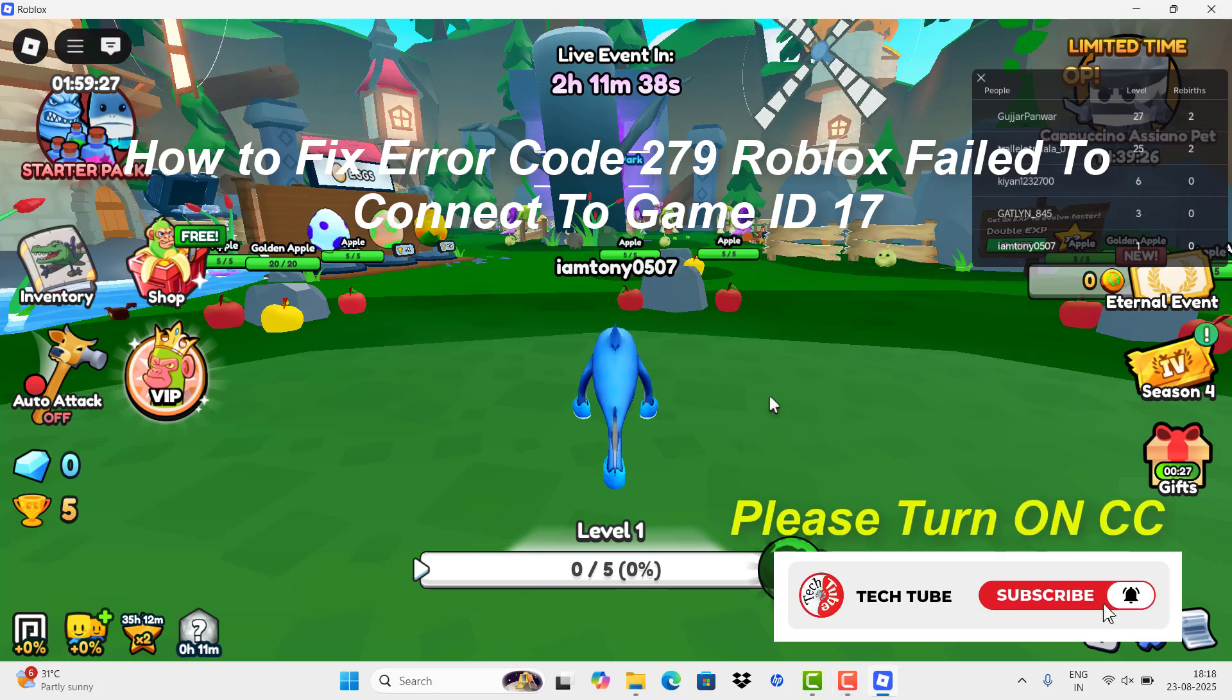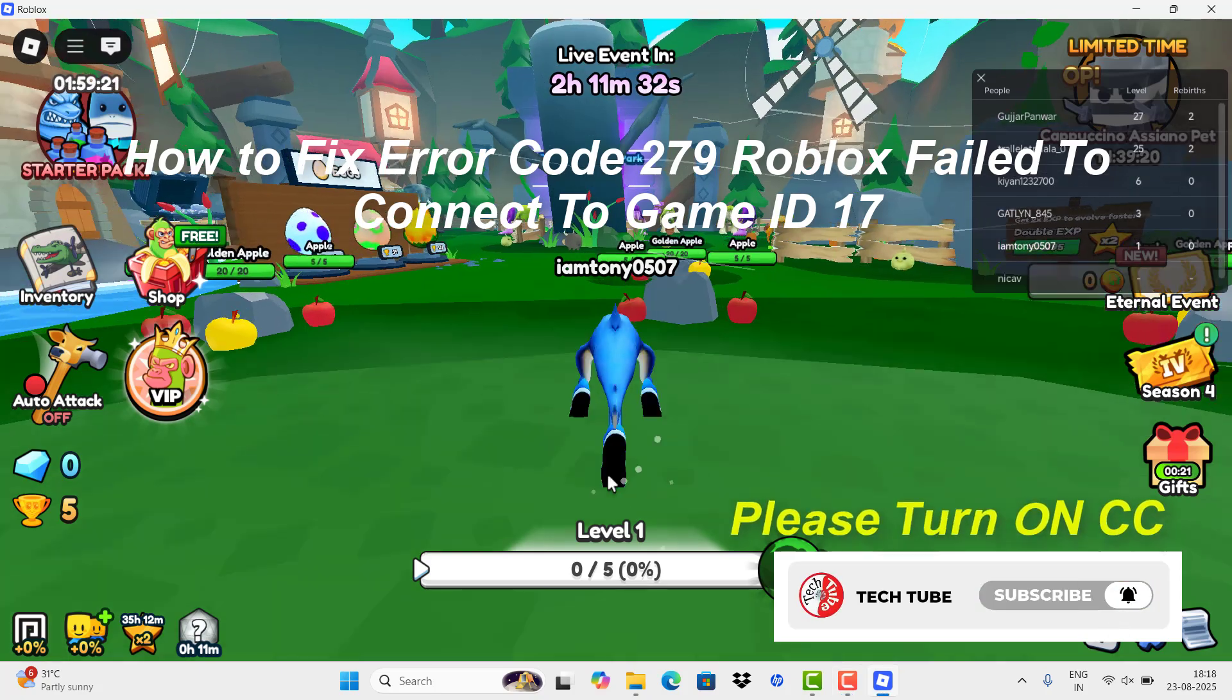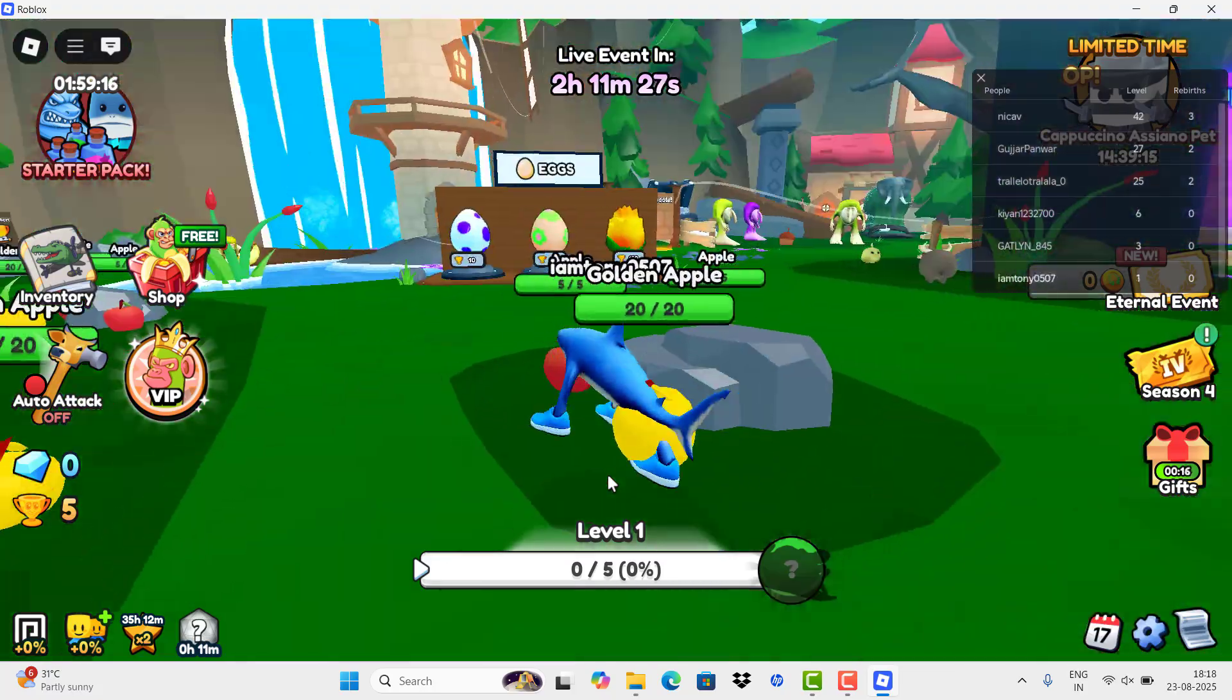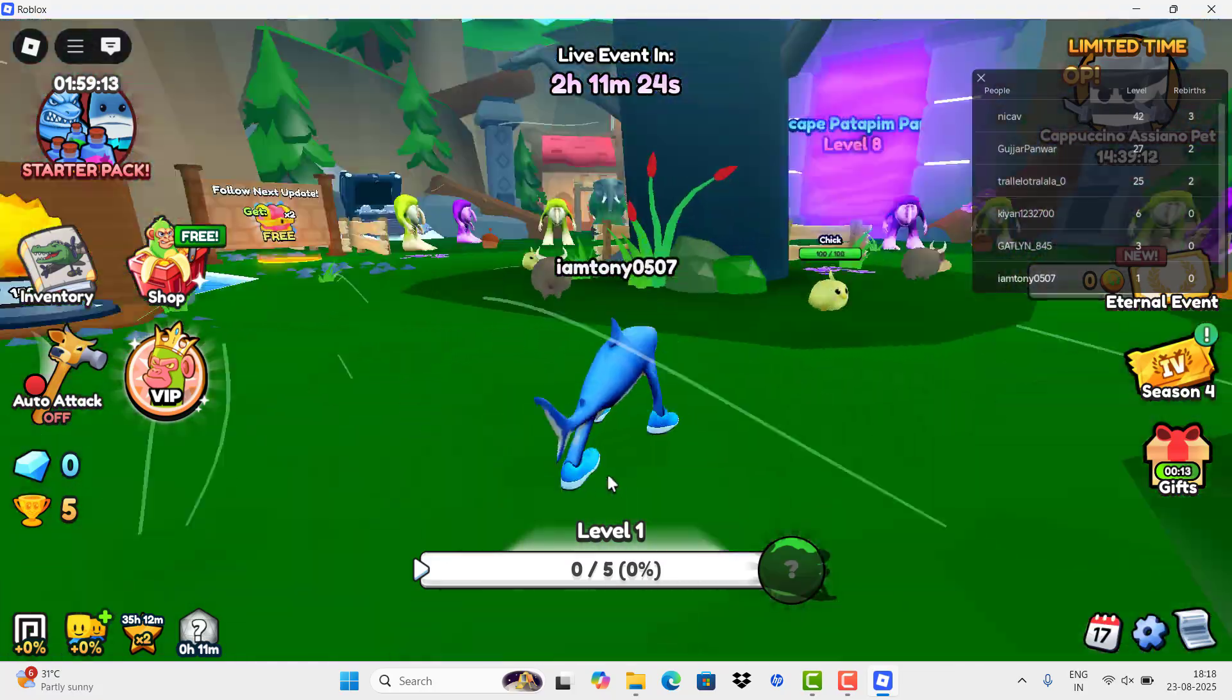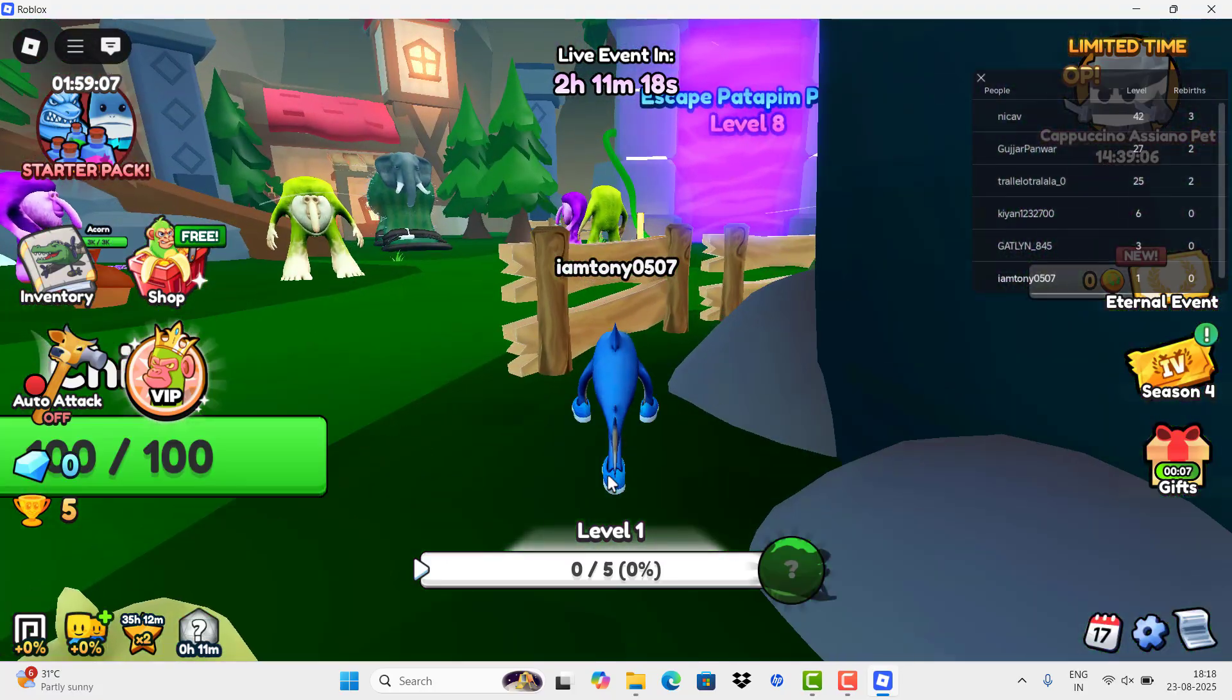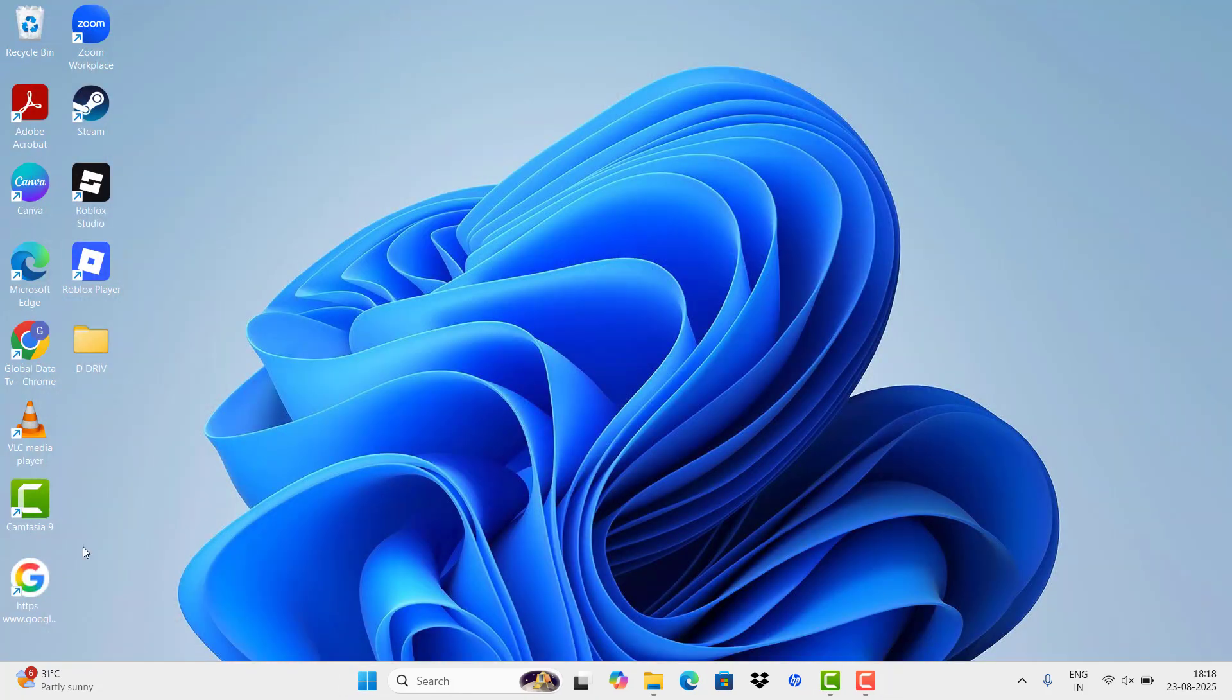Hi guys, today I'm going to show you how to fix error code 279: Roblox failed to connect to game ID 17. Before going to the video, please turn on CC for subtitles. Usually this error happens...